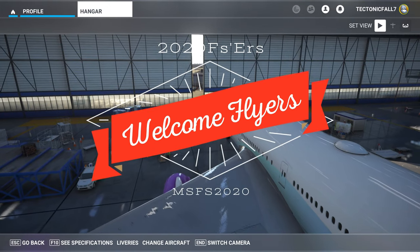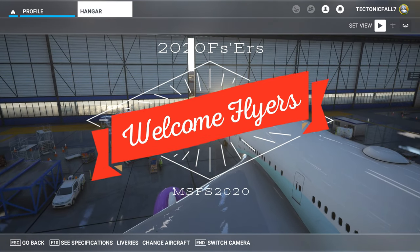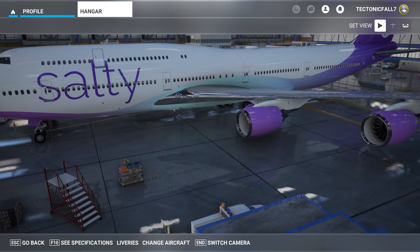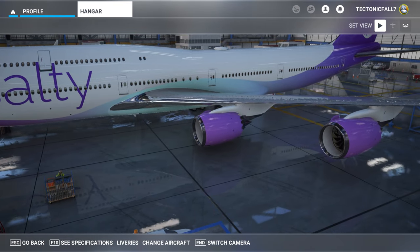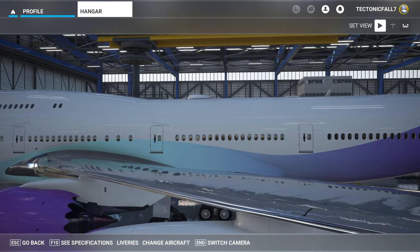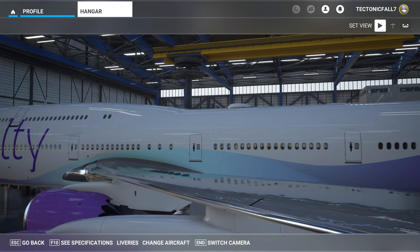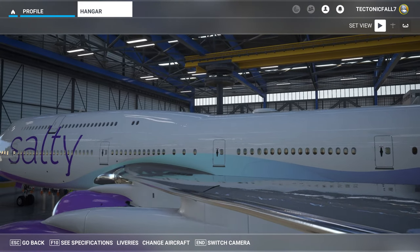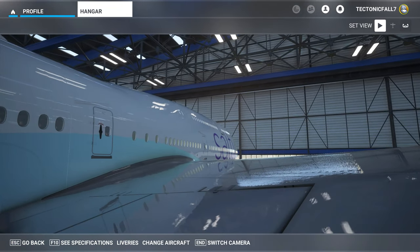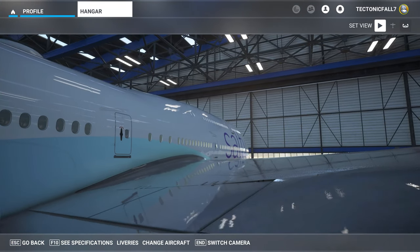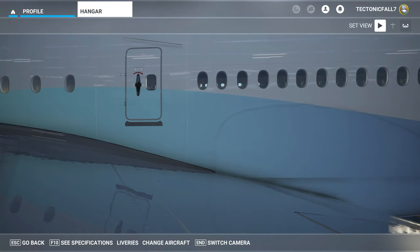Hey everyone, thanks for joining us today. If you're new here, welcome. If you've been here before, welcome back. Today we're going to be taking a look at the newly updated Salty Simulations 747 mod for Microsoft Flight Simulator. Want to know what changes are in the update? Then stay tuned right here for today's episode of 2020 Flight Simmers.